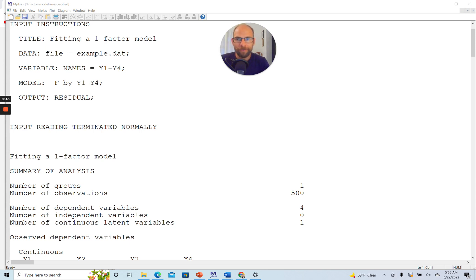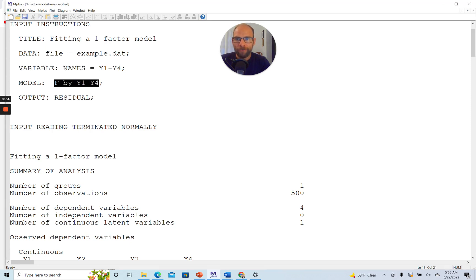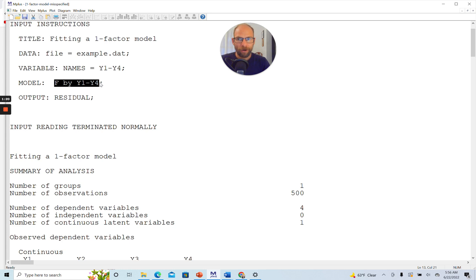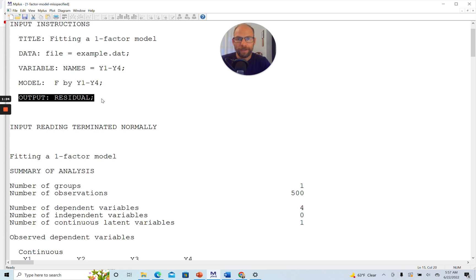So here I have a simple example, a one-factor confirmatory factor analysis model, where my one factor F is measured by four observed variables or indicators. In the model statement I simply stated that F is measured by Y1 through Y4, my observed variables. So I want to test this model and see if it fits the data, whether those four indicators are unidimensional measures or congeneric measures of a common factor.